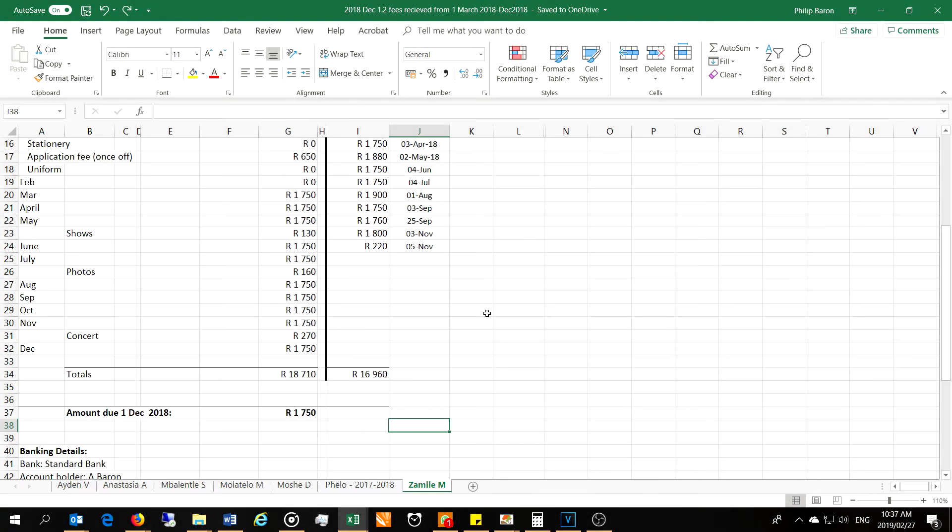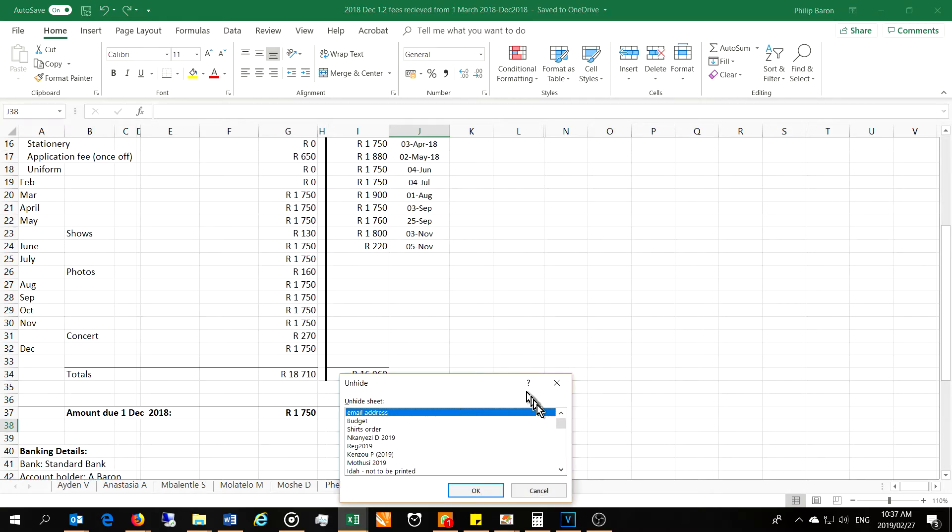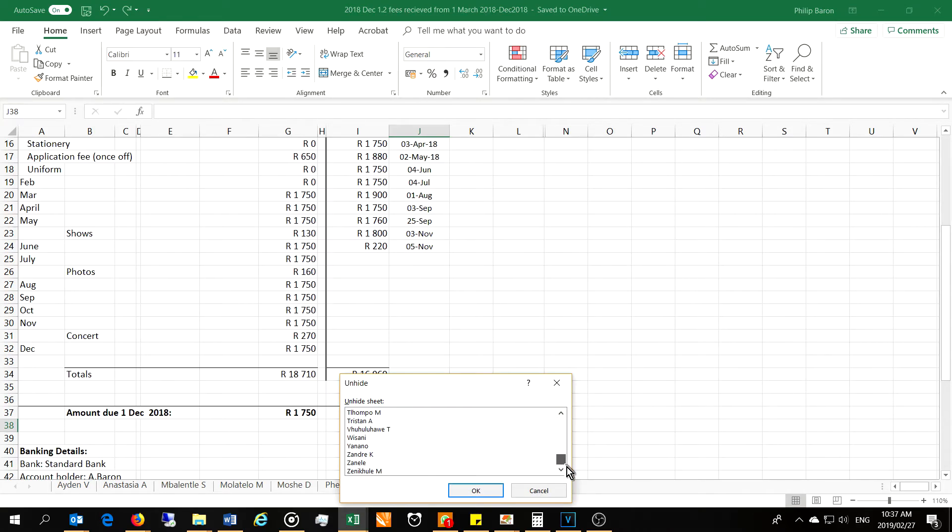Hi, in this short video I'm going to demonstrate how to unhide multiple sheets in Microsoft Excel. I have a long list of sheets that I'd like to unhide and it would take too long to unhide each one one by one.